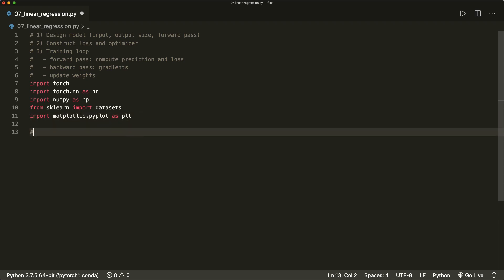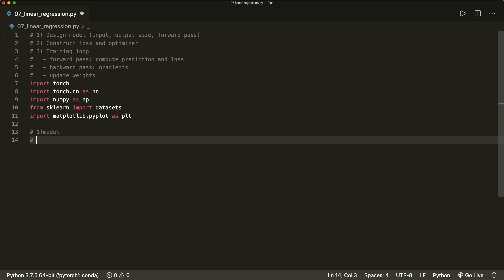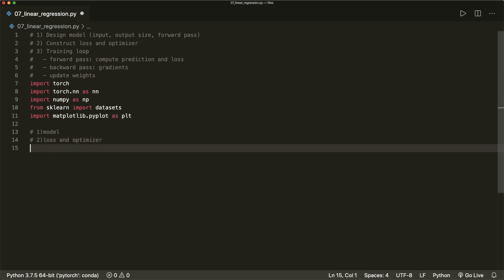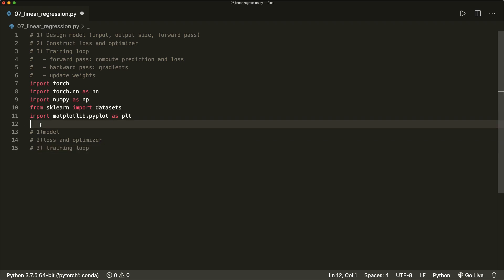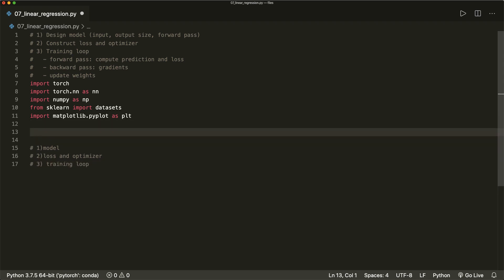Then we do our three steps: step one, we design the model; step two, we define the loss and the optimizer; and step three, our training loop. But first of all, let's do a step zero where we prepare our data.